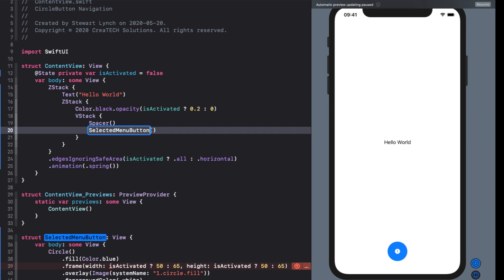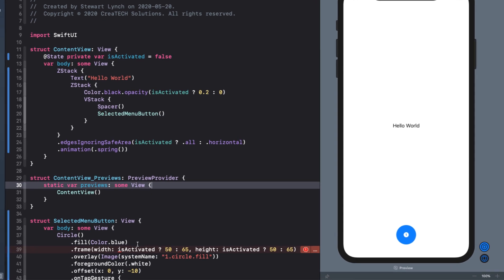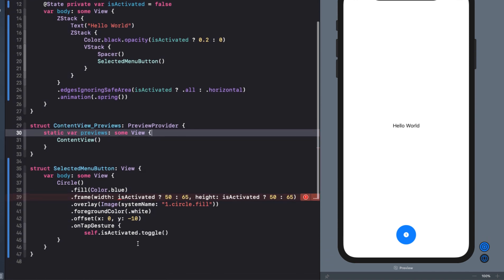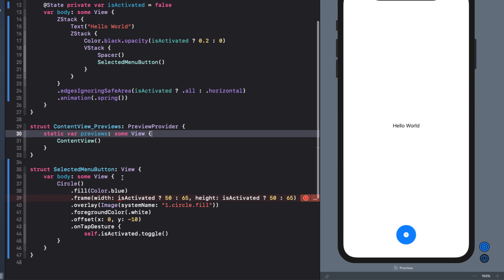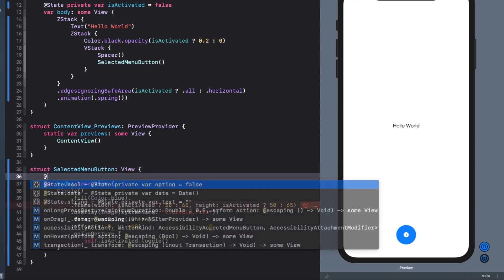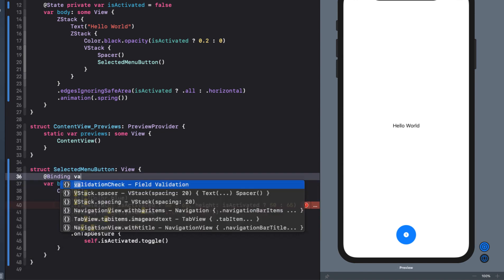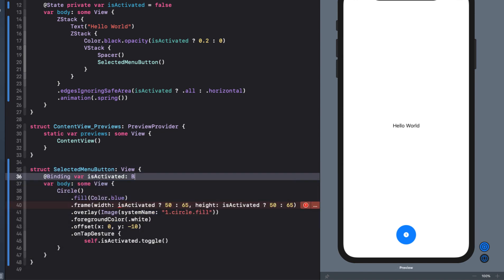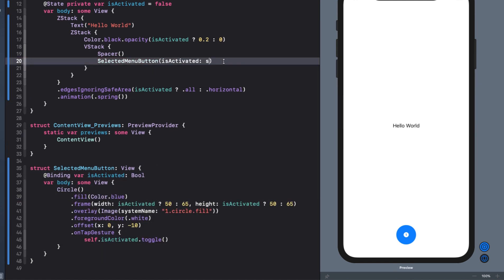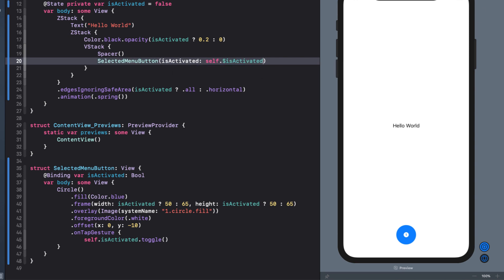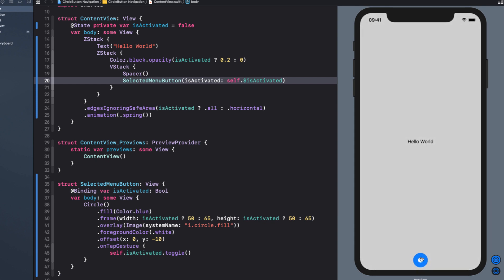This results in an error because we are using isActivated which is our state variable in our content view and SelectedMenuButton is no longer inside content view. So we solve this by creating a binding to isActivated and we'll pass that binding from our content view in when we present the SelectedMenuButton. Well that fixes the problem. It's working just as it was before.